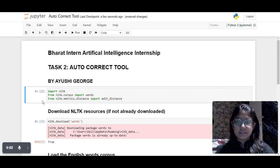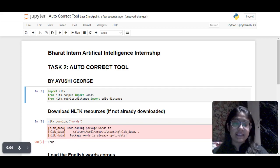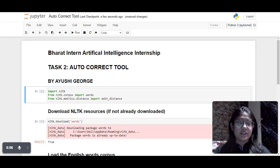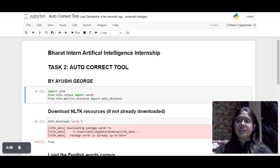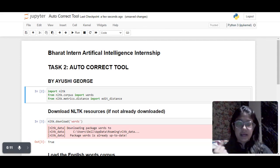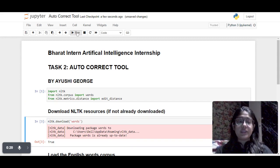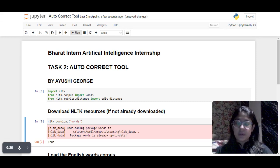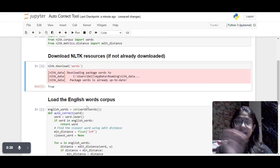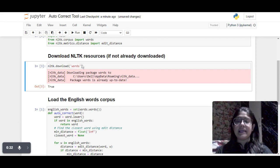Hello everyone, my name is Ayesha George and this is the second task of my Bharat Intern internship in artificial intelligence. This is an autocorrect tool which we have made. Firstly, I have imported all the natural language toolkit as a Python library for this project, then I've downloaded the words library because we are applying this on English words only, so I have included all the set of English words.